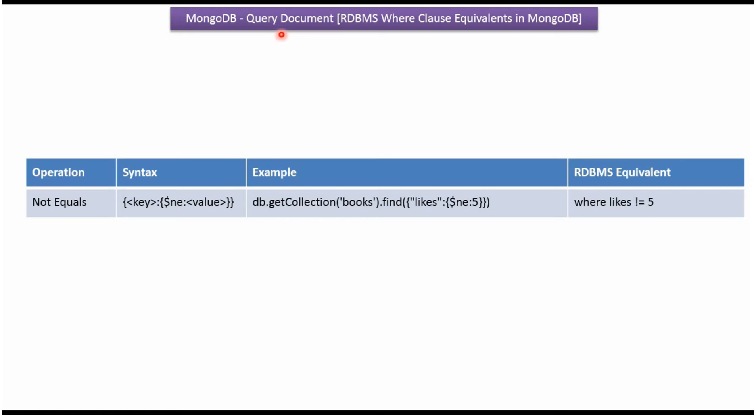In this video tutorial, I will explain how to query documents using the not equals operation. Here you can see the syntax and an example.